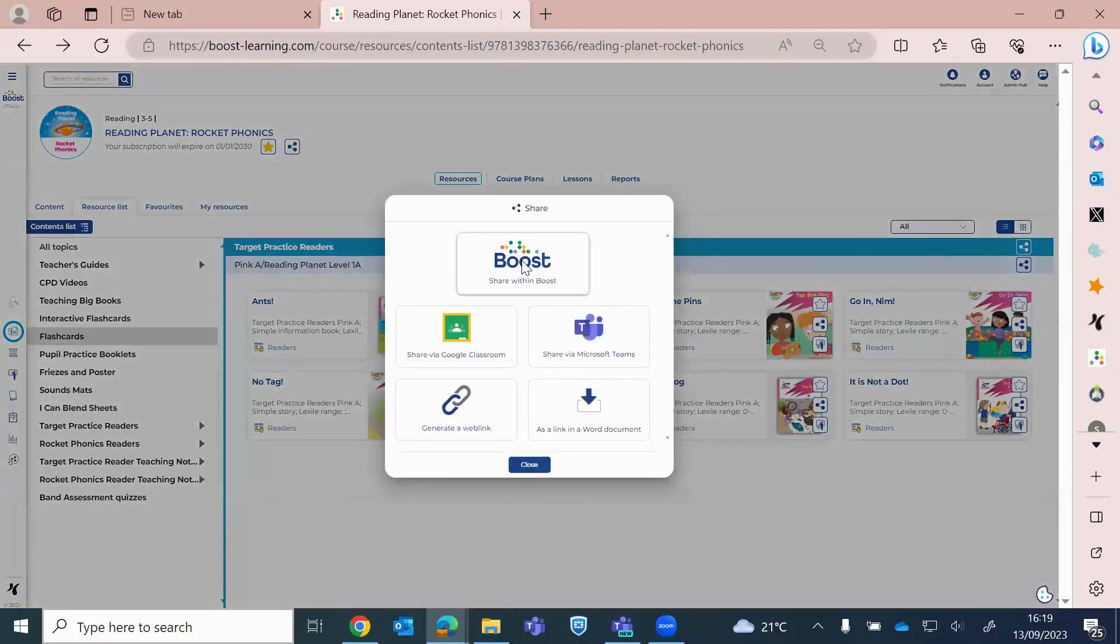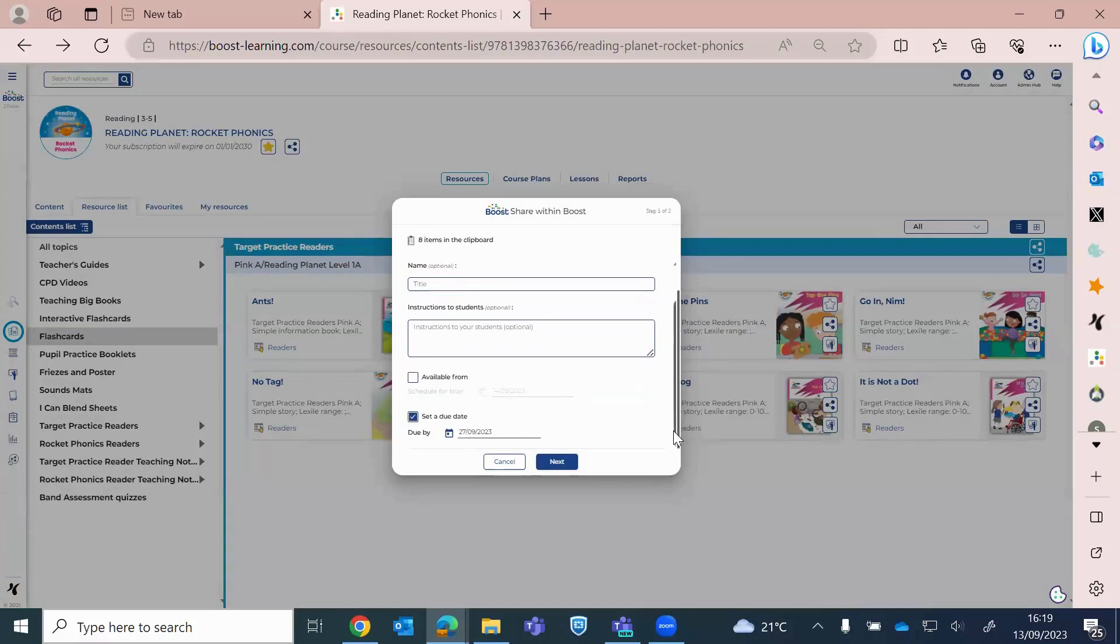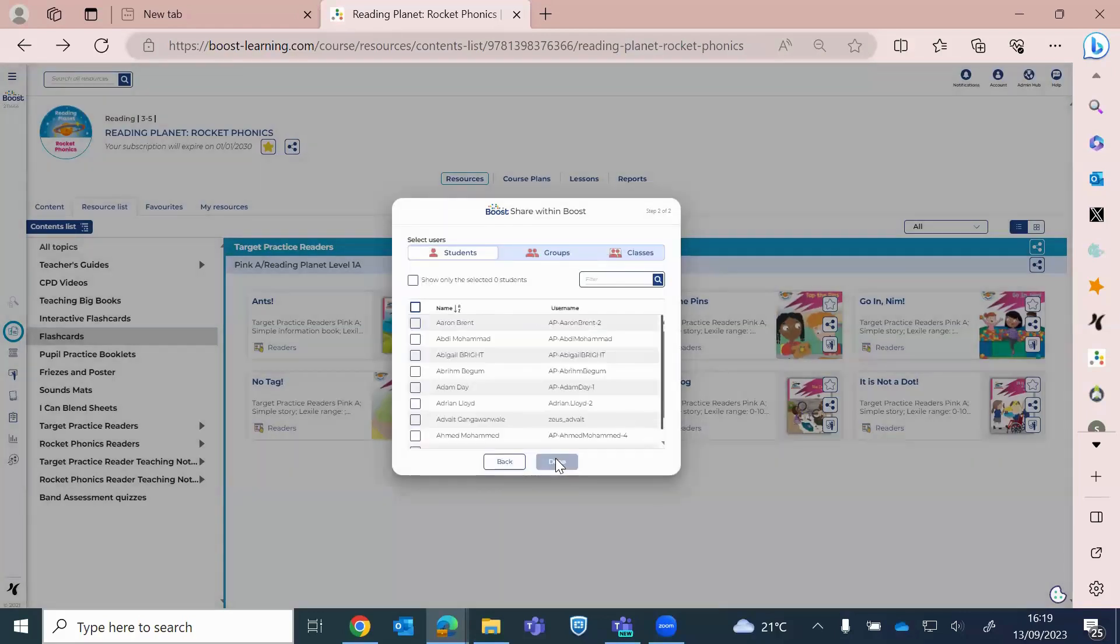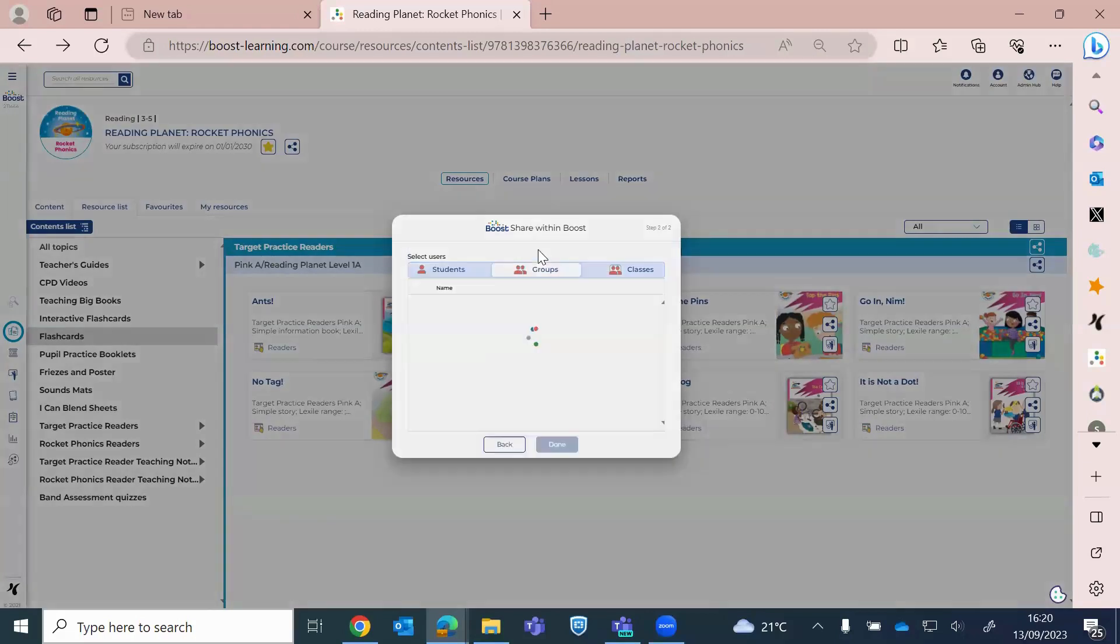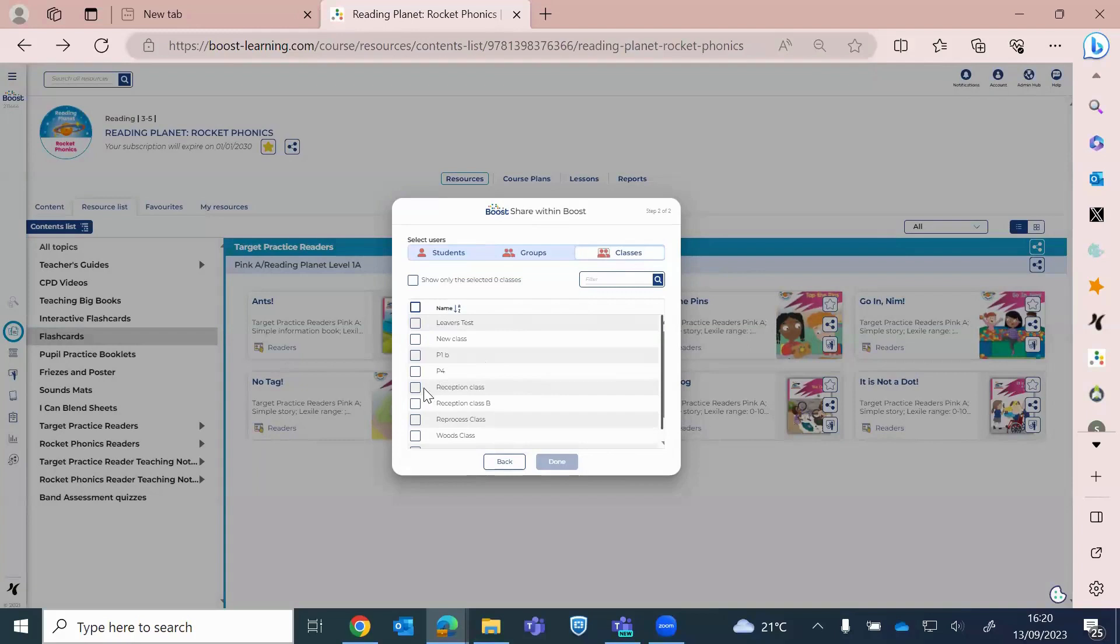I can make it available from a particular date. And I can set a due date that I want my pupils to read that book. And then click next. And then here, this is where it's pulling the data from your admin hub. So I can find a particular student, I can look for a particular group or a class. So I say reception class, I will tick that, click done, and then that book is allocated.